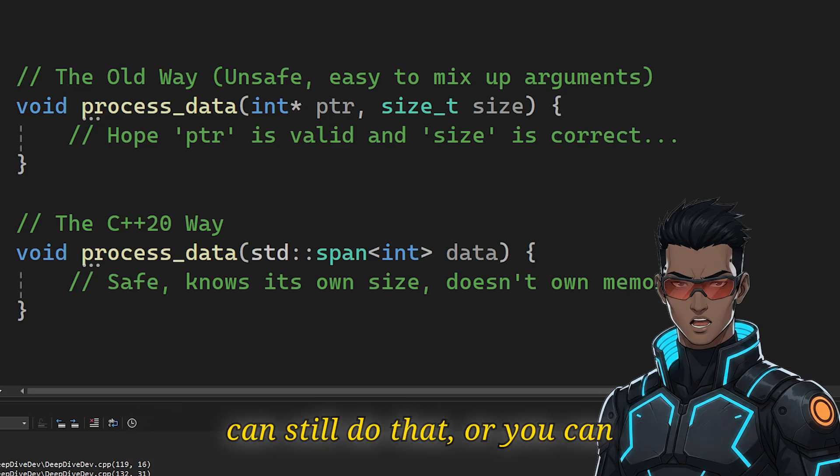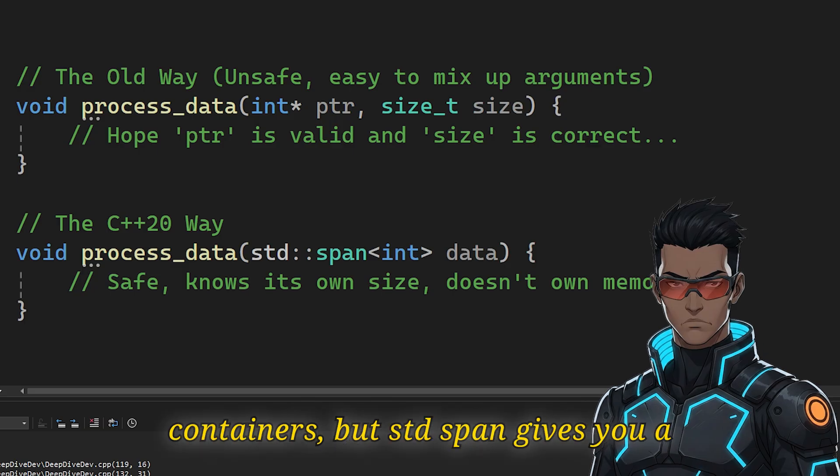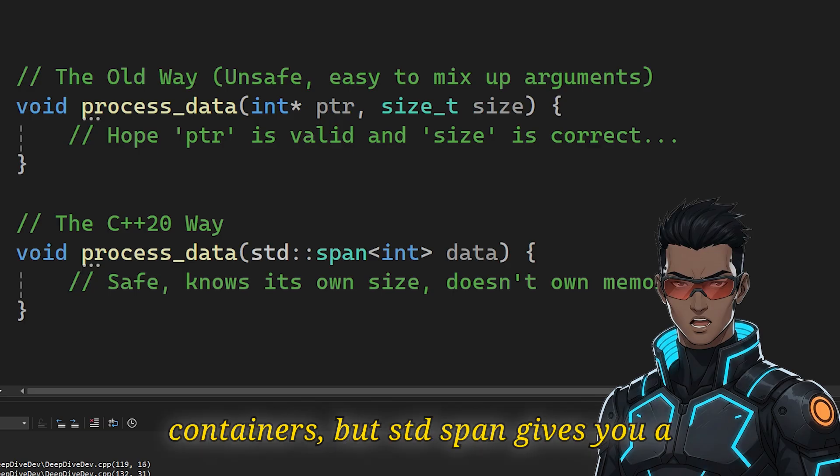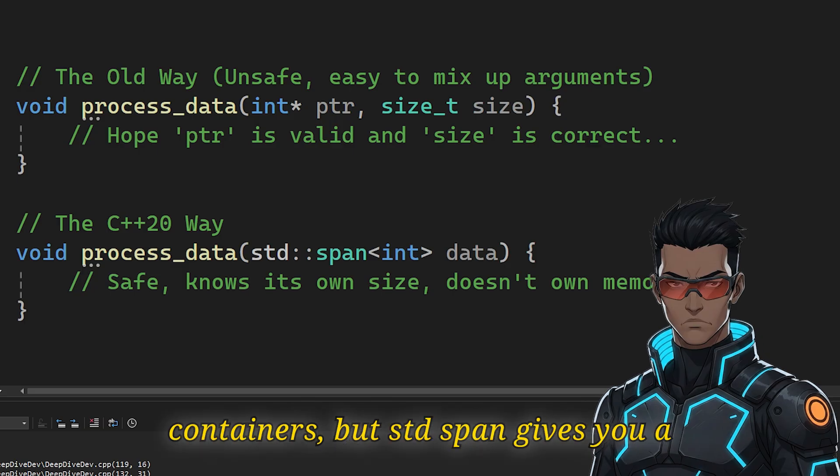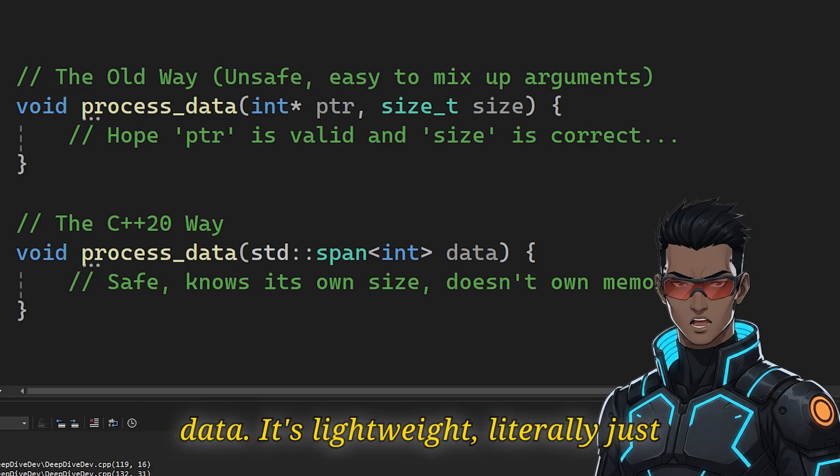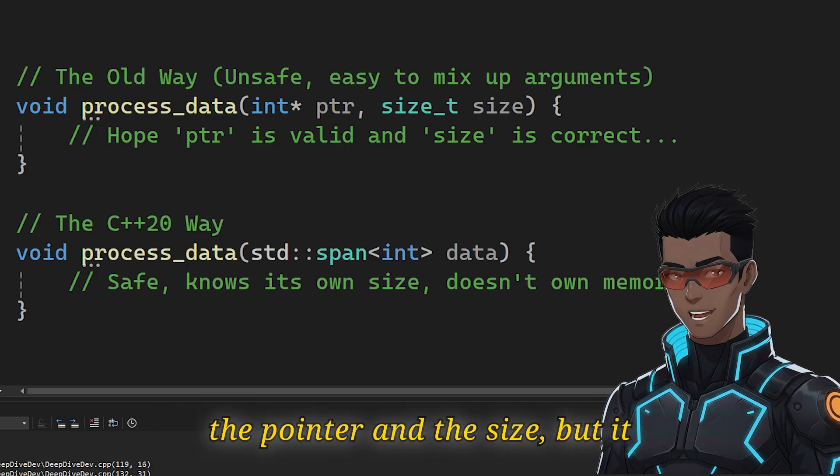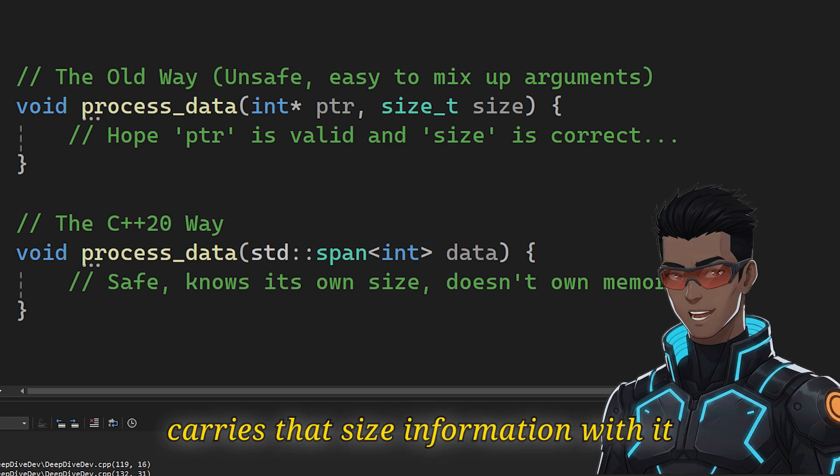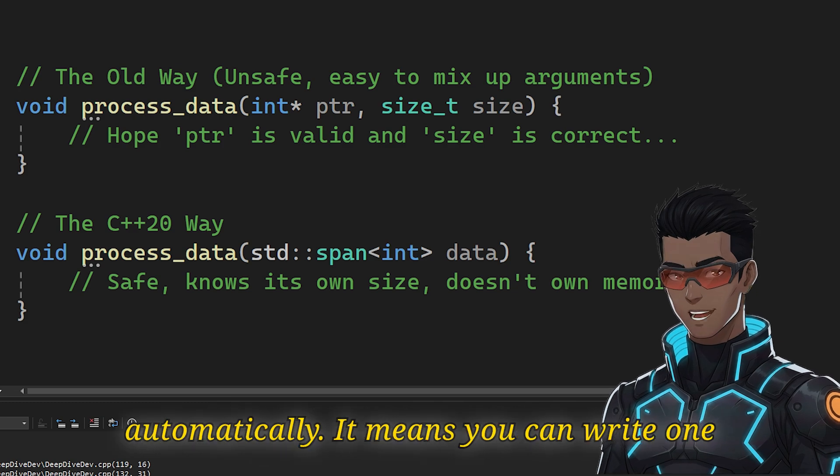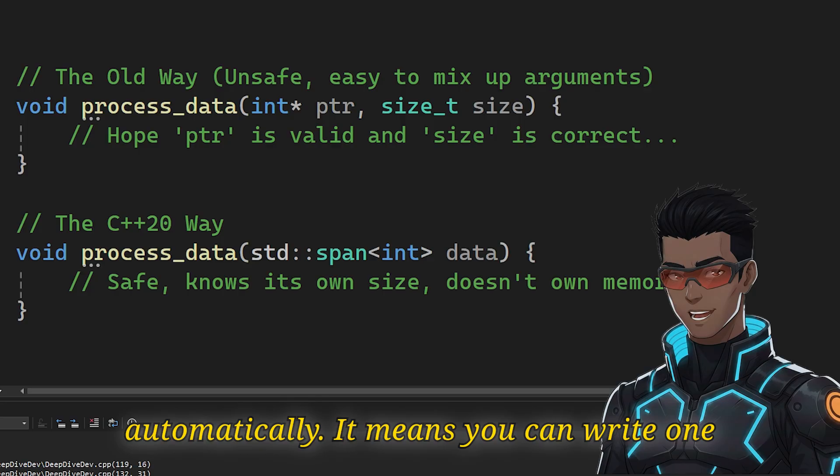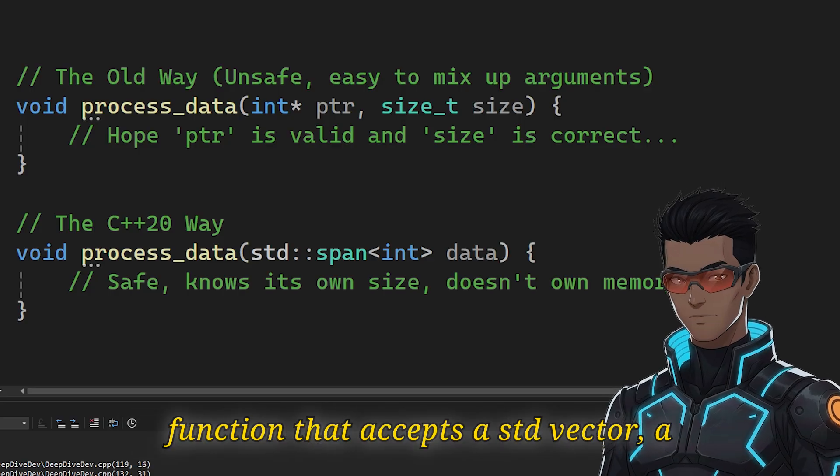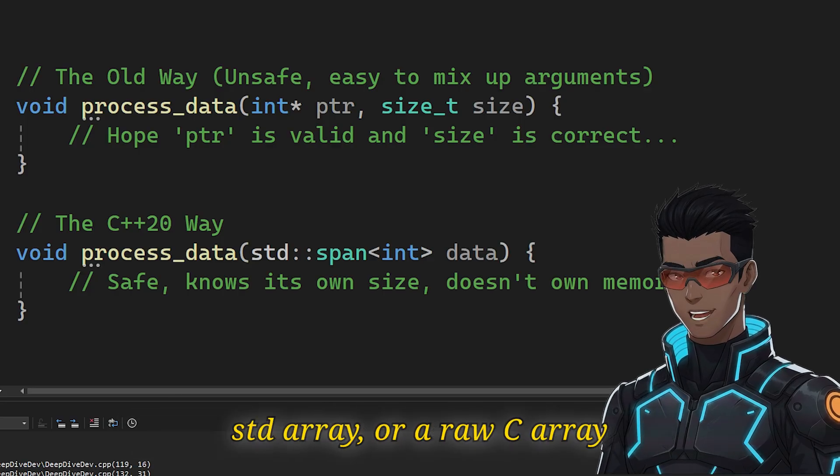Now, obviously you can still do that, or you can pass a reference to specific containers, but std::span gives you a standard vocabulary for a sequence of data. It's lightweight, literally just the pointer and the size. But it carries that size information with it automatically. It means you can write one function that accepts a std::vector, a std::array, or a raw C array without any extra boilerplate.